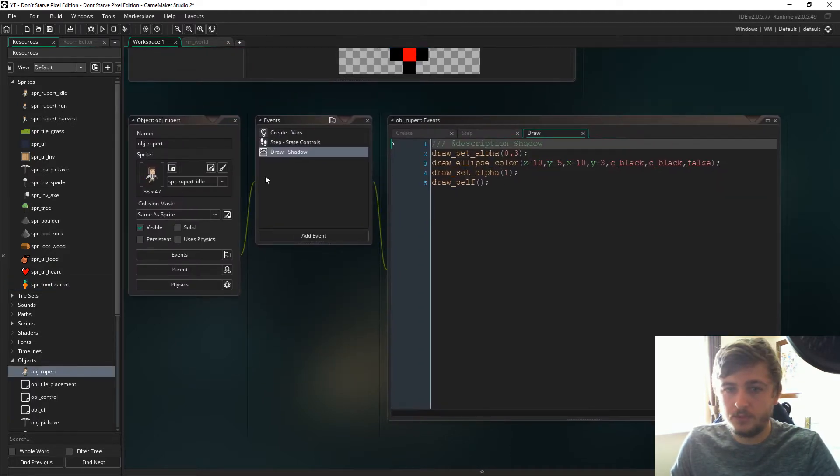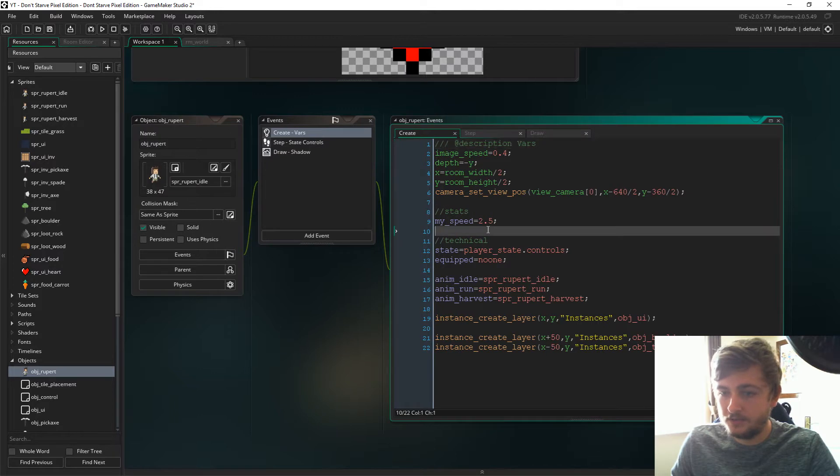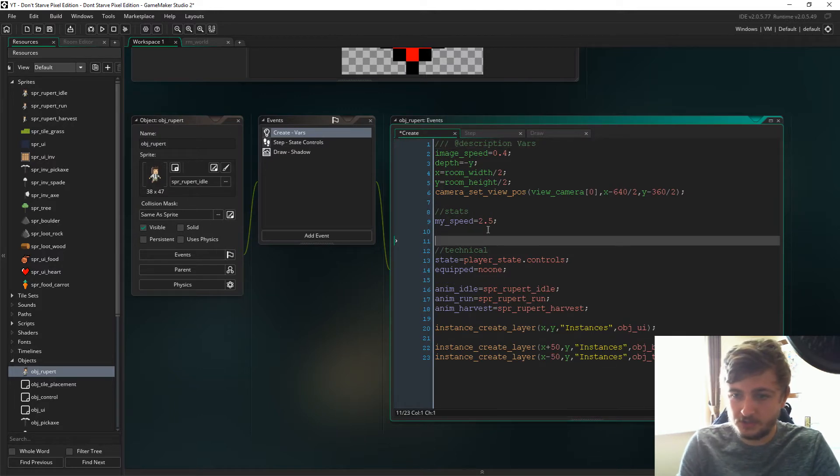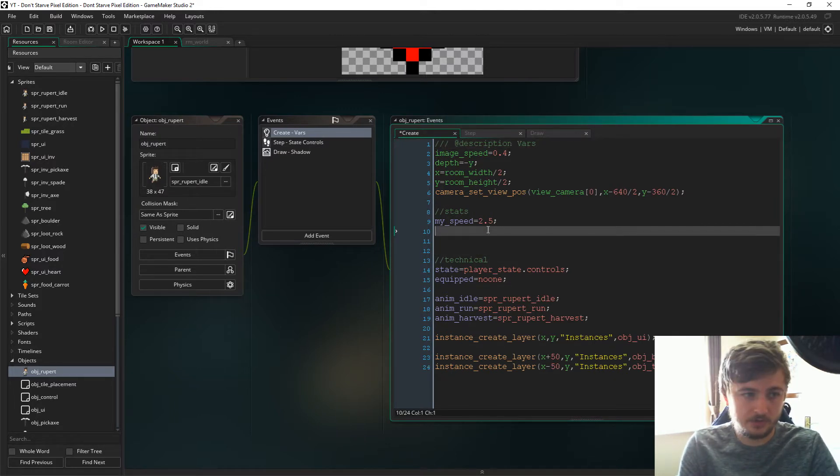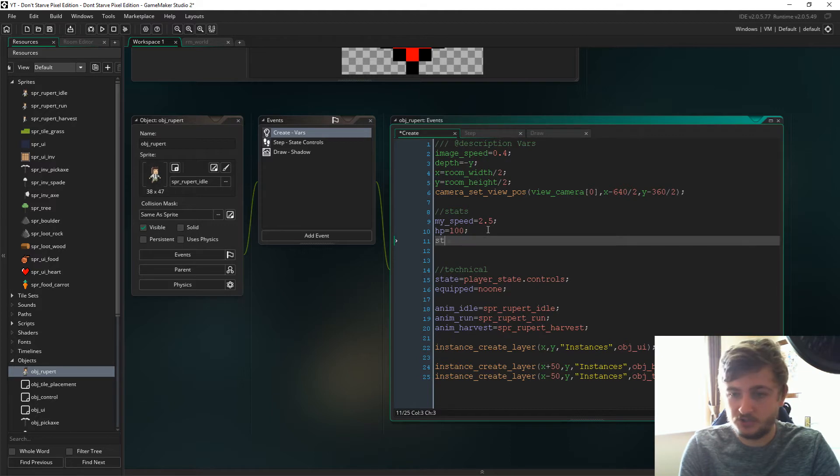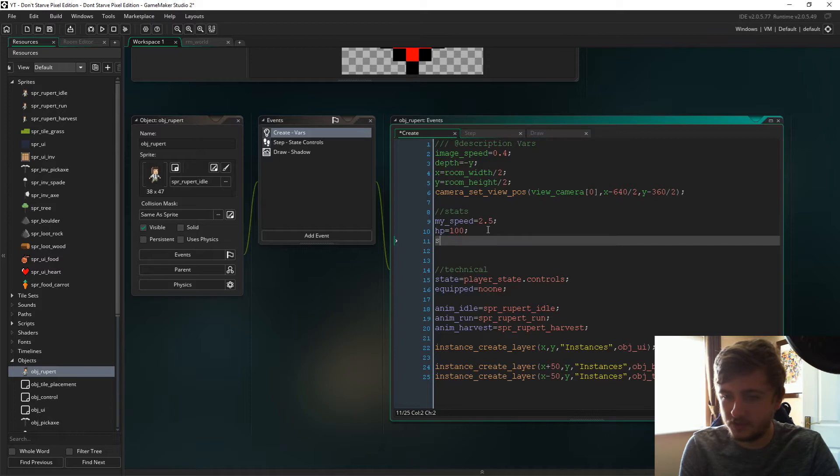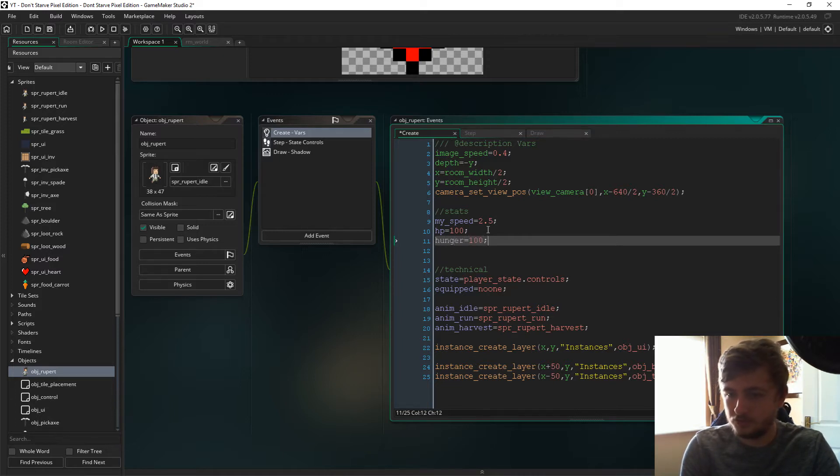Now if we're going to object Rupert in the create event under stats, we need two more stats. We're gonna have to say HP is 100 and hunger is 100. Let's go with hunger, that's better.